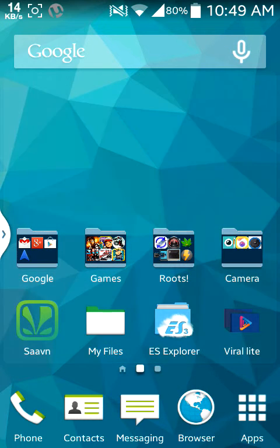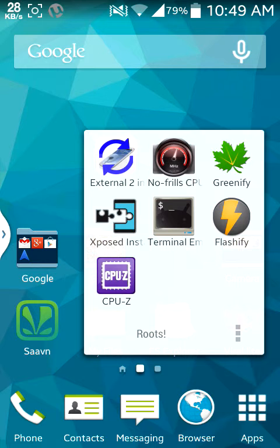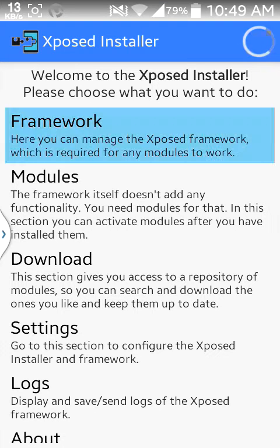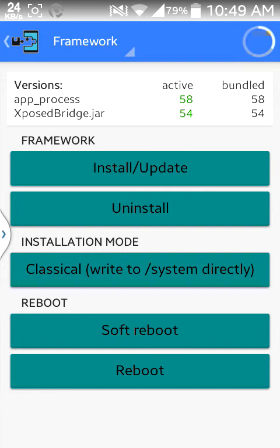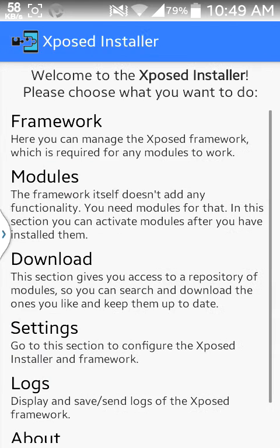To do this, first you have to install the Xposed Installer. You can find it on Google and download it. After downloading and installing it, go to Xposed Installer and then go to Framework. After going to Framework, you should hit Install or Update and then reboot your phone.